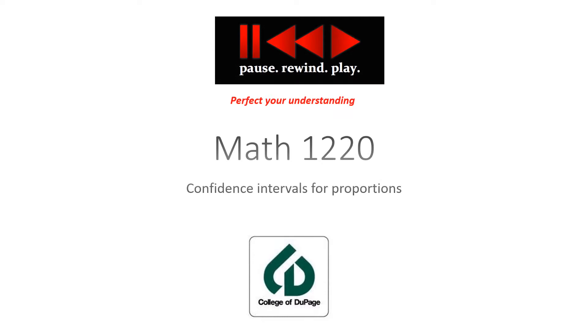Hello again. This is Math 2233 coming to you from the College of DuPage.